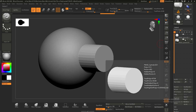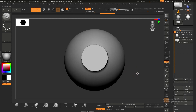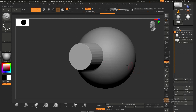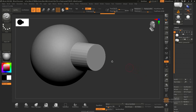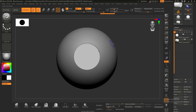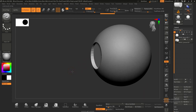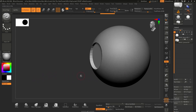The next option is subtract, but nothing happens right away because we haven't activated live boolean. Live boolean is a button in the upper left corner — I'll click it and now the cylinder is visibly subtracting from the sphere. The word 'live' means the transformation isn't accepted yet, so we can still move and scale the cylinder.